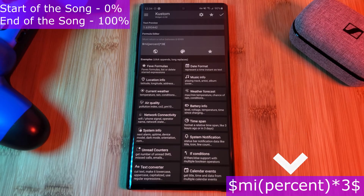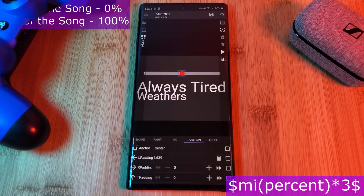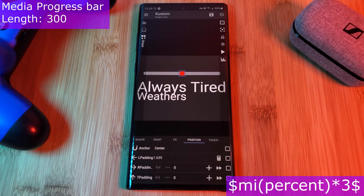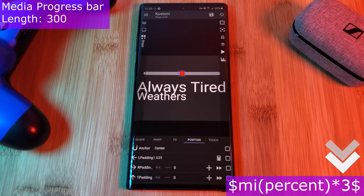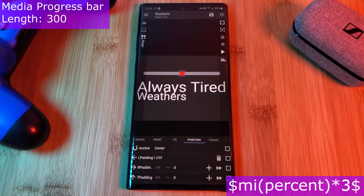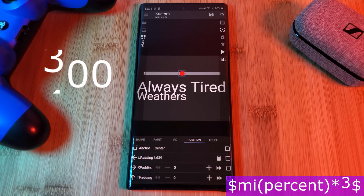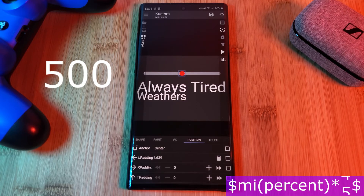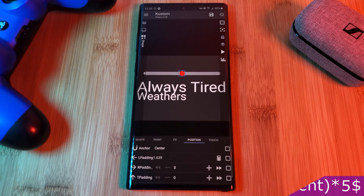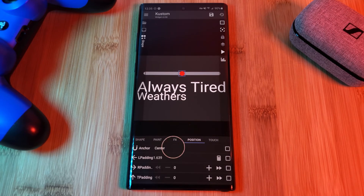The percentage being how much of the song has been played. However, because the length of the progress bar was set to 300, we need to make sure our indicator's movement is scaled to match — this is where that 3 at the end comes in. Because the length of the media progress bar is 300, we need to multiply the percentage by 3 for the scaling to match. This means that if your progress bar length is 400 you need to multiply by 4, and if it's 500 then by 5. Now all that's left is to change the shape's anchor position from center to center left and we're done.